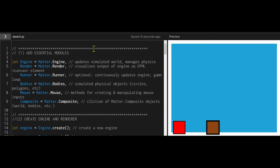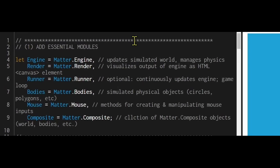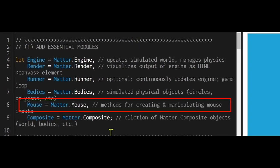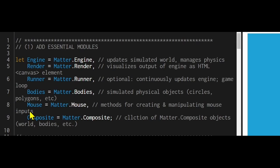There's a few steps in adding a mouse to Matter.js. The first step is to add the Matter.mouse module to your essential modules. So here's my list of essential modules and I've added Matter.mouse and I'm calling that Mouse with a capital M.